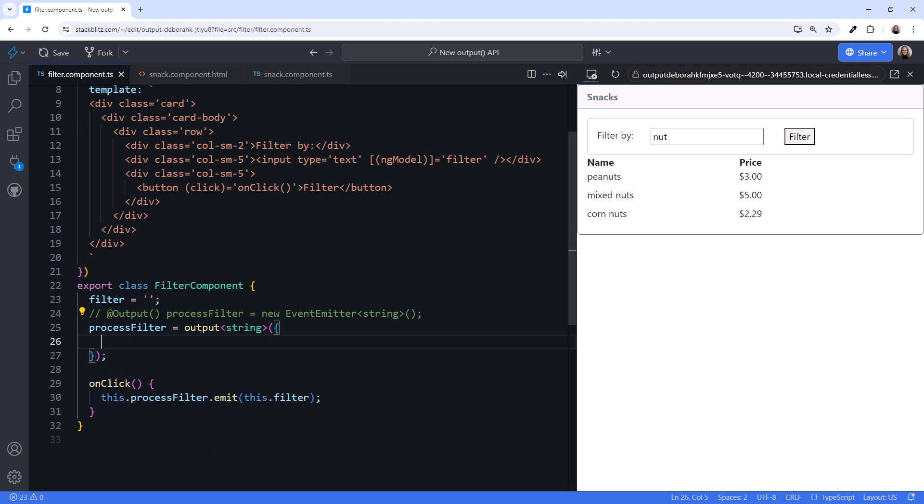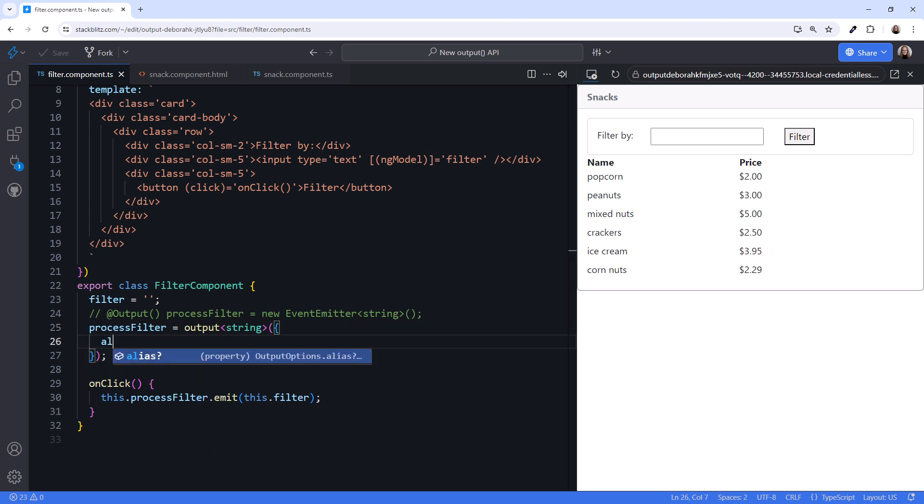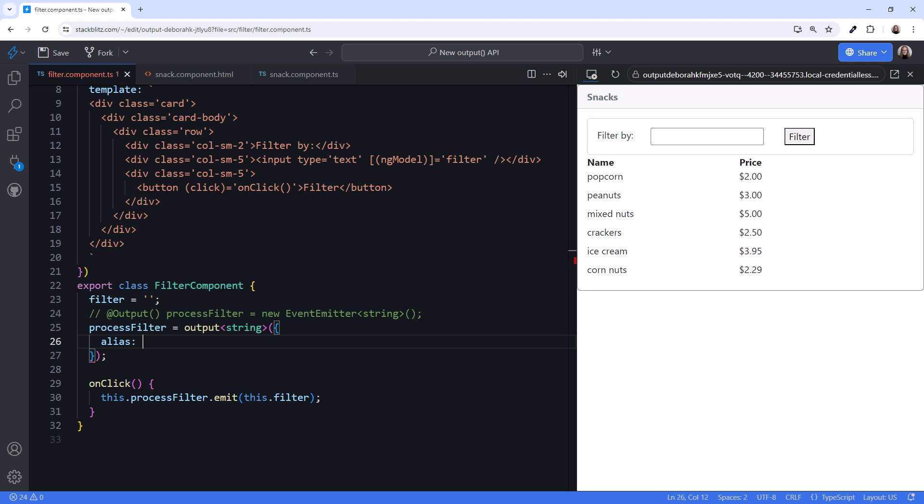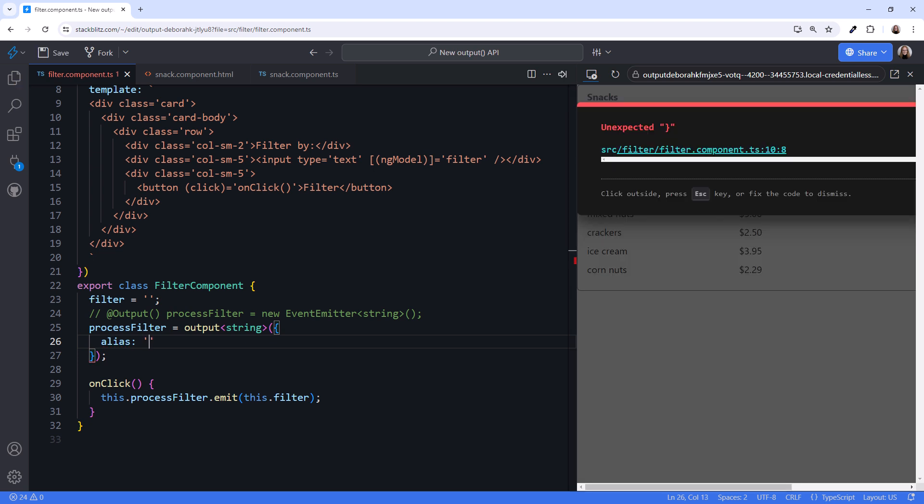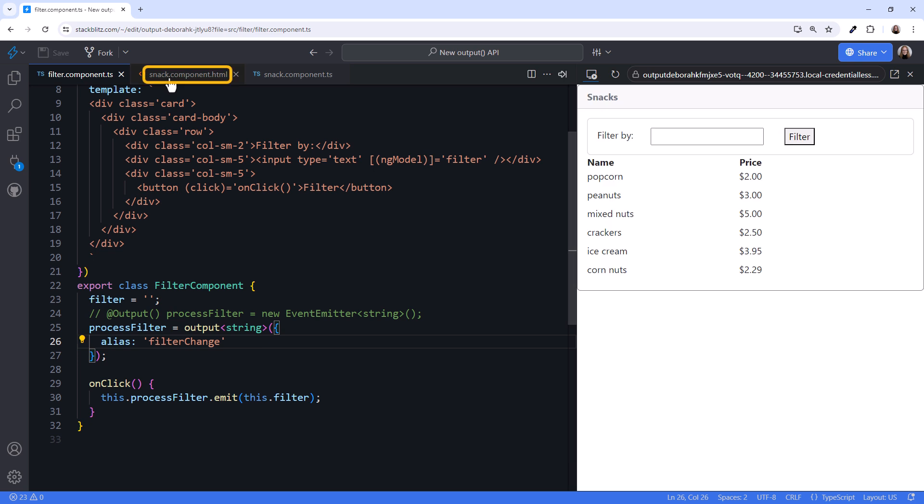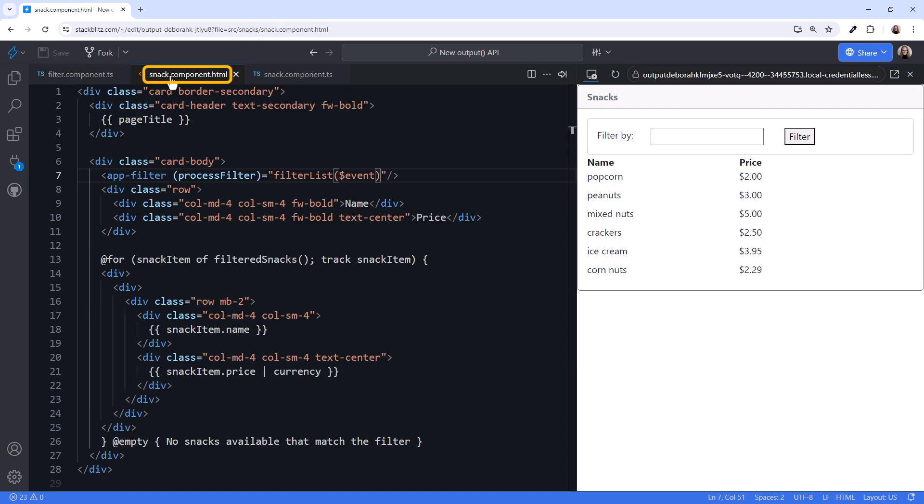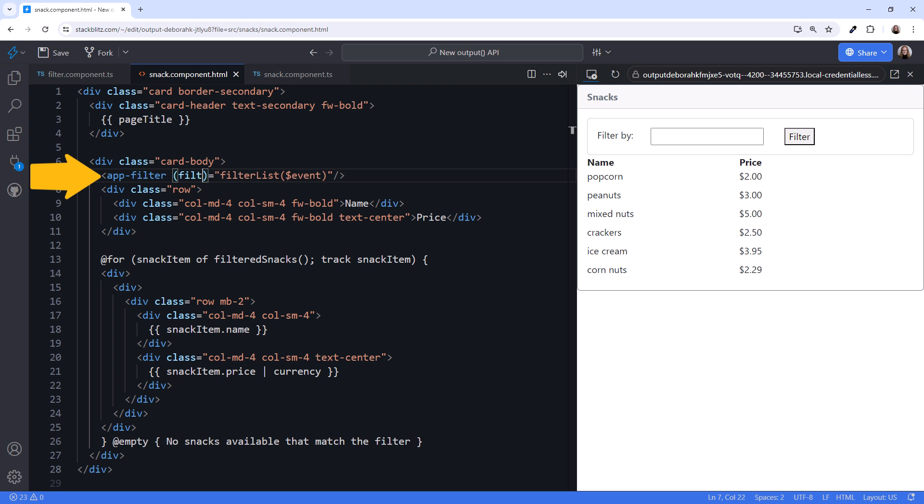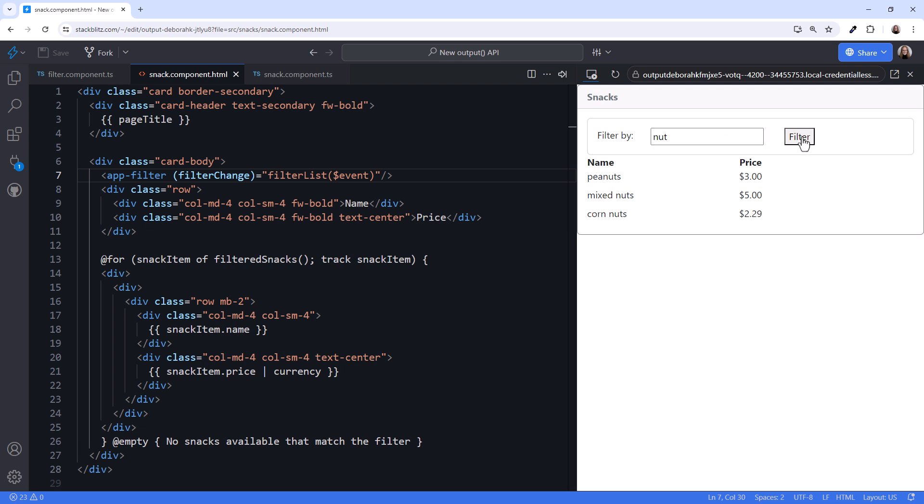We type curly braces, alias, colon, and the aliased name. Let's call it filteredChange. Now in the parent snack template, we change the binding to the aliased name. FilterChange. Trying it out, I'll type nut and click filter. The code still works.